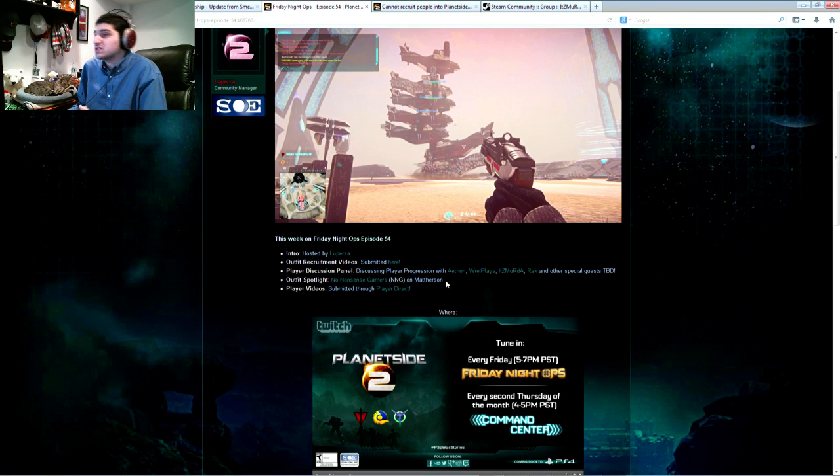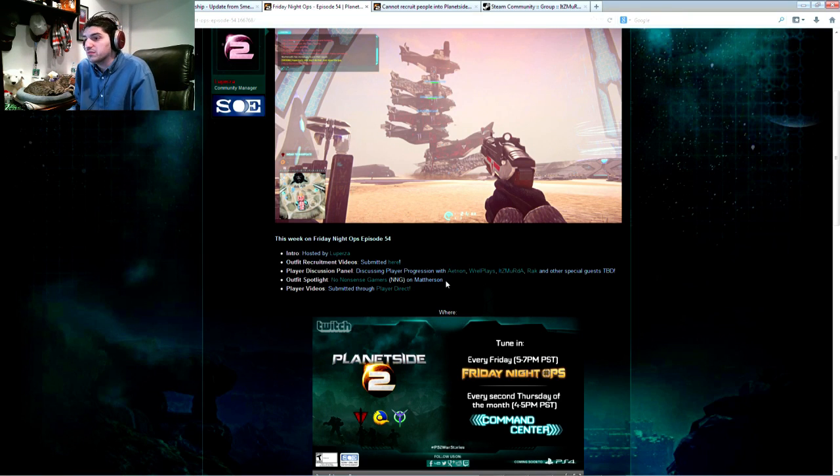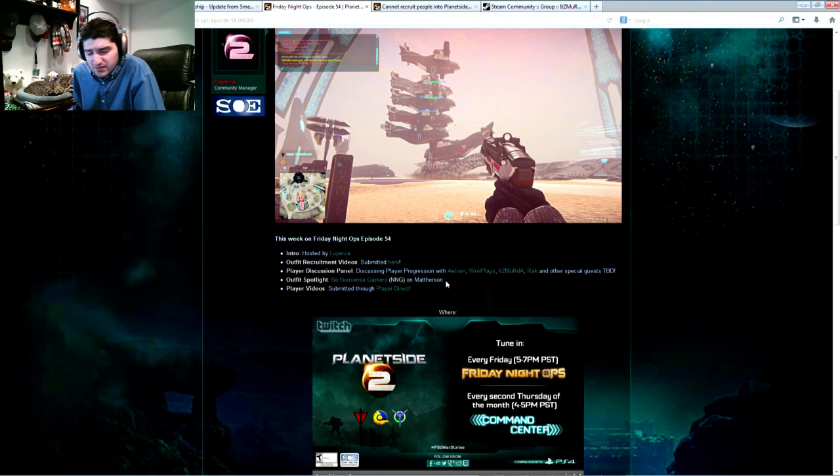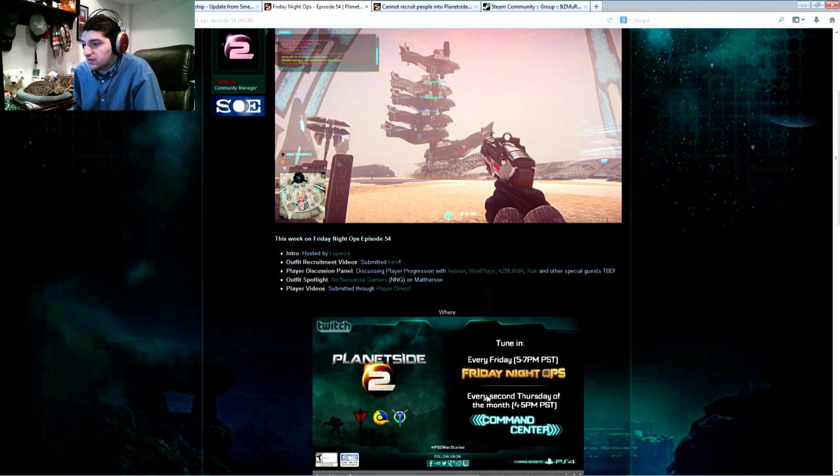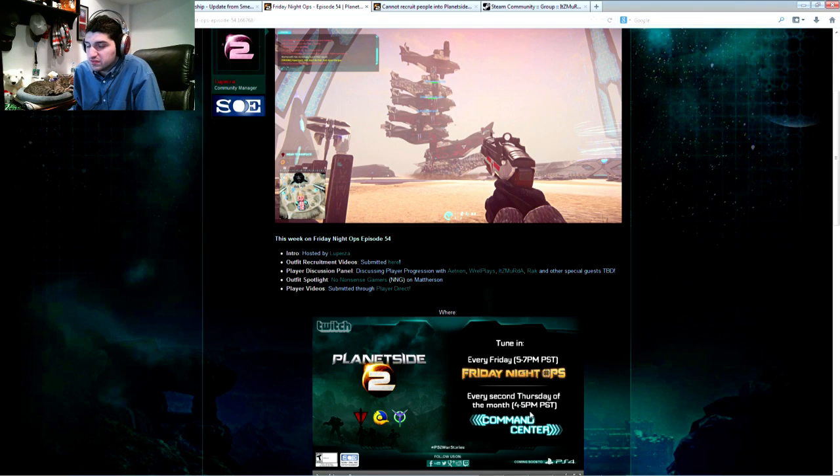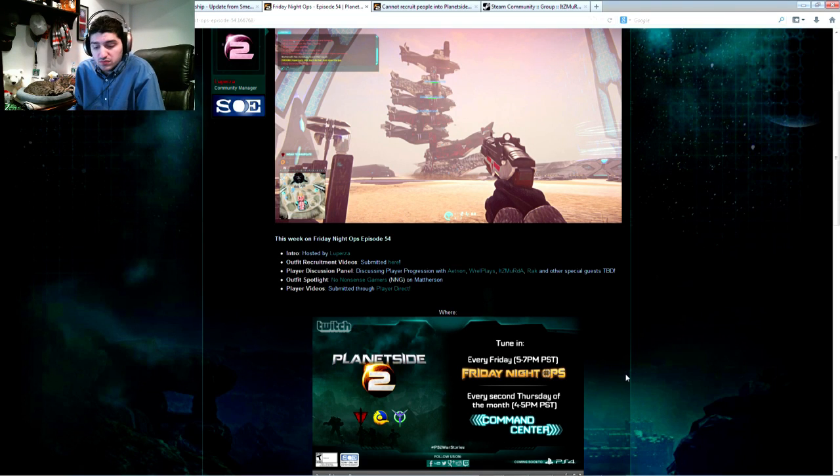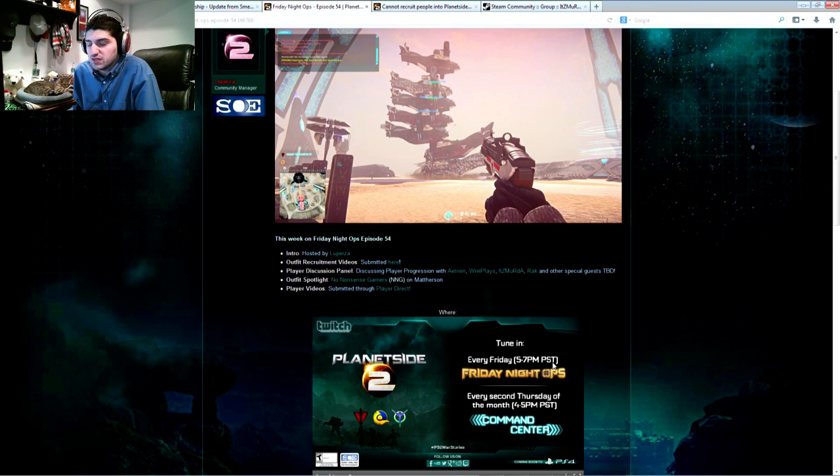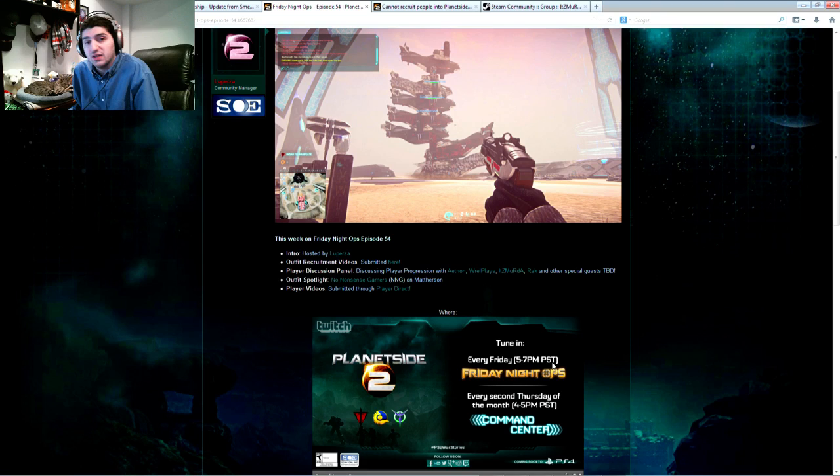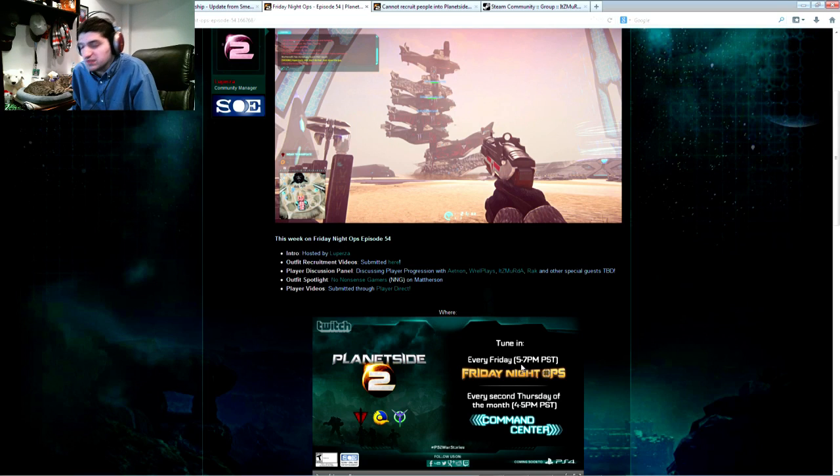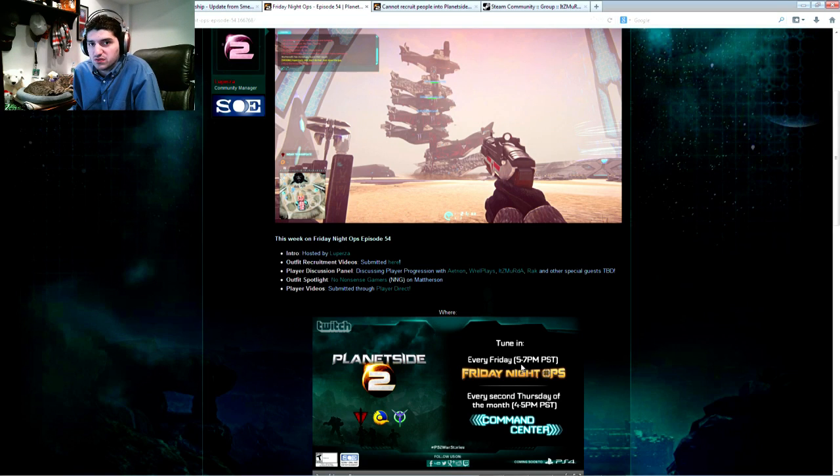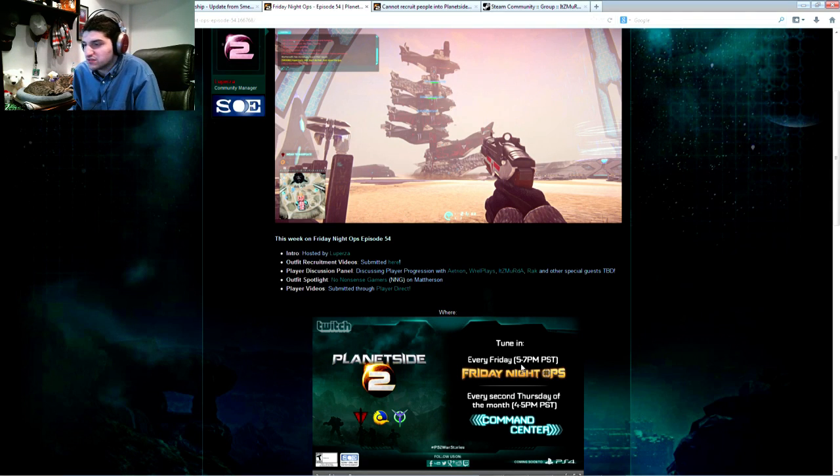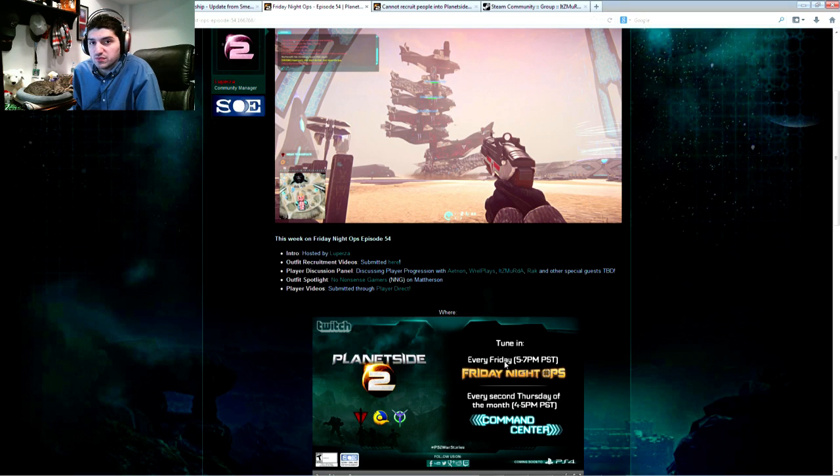I probably should have said this first. Command Center, second Thursday. You can actually see it here. Command Center every second Thursday of the month at 4 p.m. Pacific, 7 p.m. Eastern. Tomorrow, Thursday, January 9th, is the second Thursday of January 2014, so we'll be on with Tramiel and Matt Higby over at the same channel, twitch.tv slash planetside2. Definitely tune into that. It's so funny and so great and wonderful to watch. You often learn a lot of things. You laugh a lot. They give away station cash, so on and so forth. It's a good time, so don't miss out on that one either.